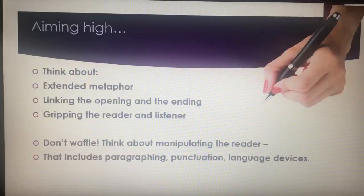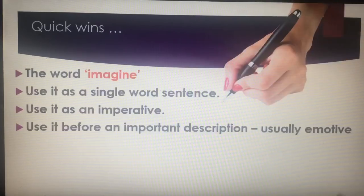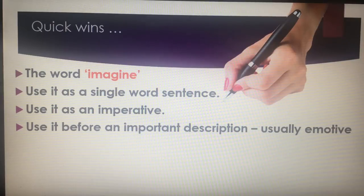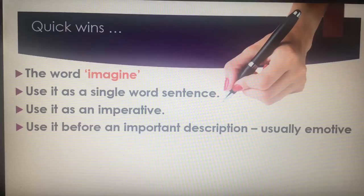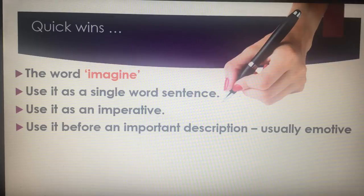So, quick wins — how do we quickly impress the examiner? The word 'imagine' is one they love. I think it's in Alan Peat's exciting sentences. You can use it as a single word sentence: 'Imagine.' Full stop. You can use it as an imperative demand on the reader — 'Imagine a world without dessert.' Or you can use it to introduce a description, usually something emotive. I'll show you an example of this if you stay with me.